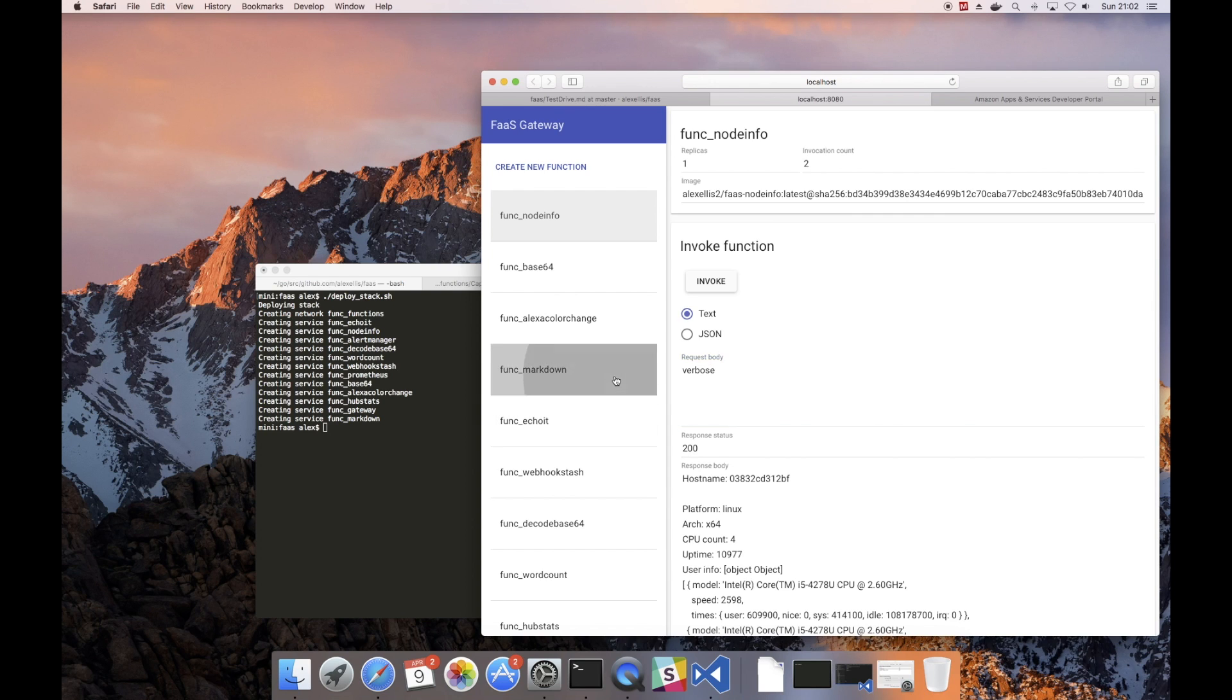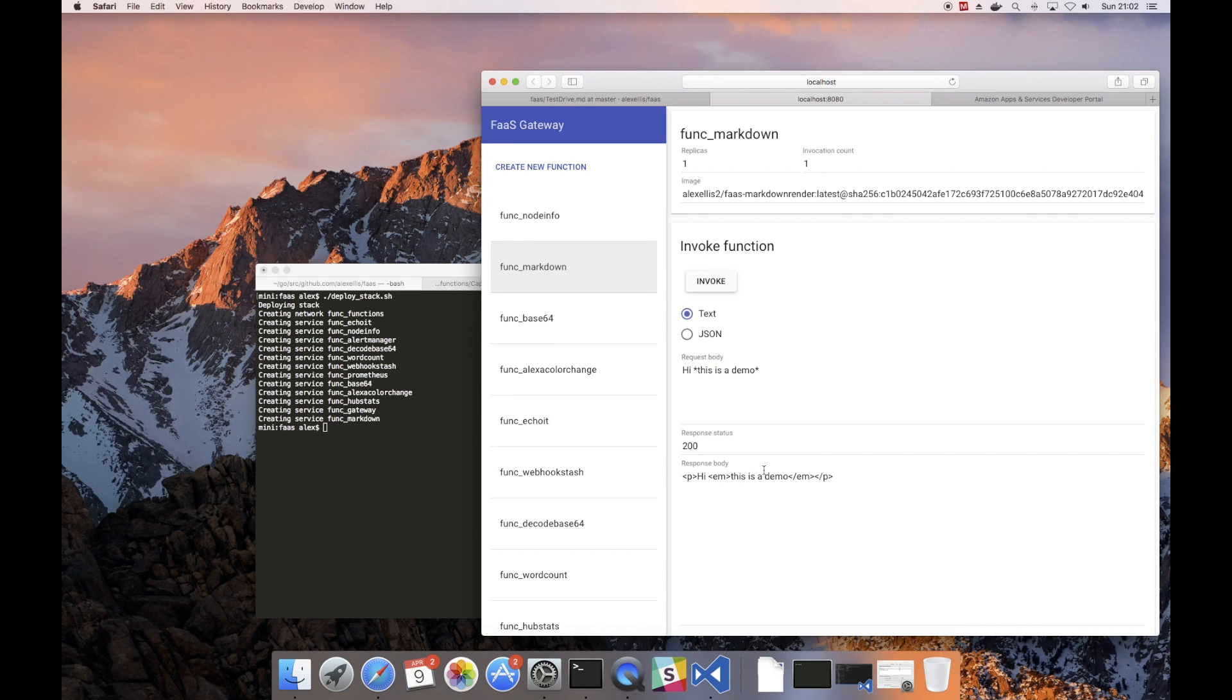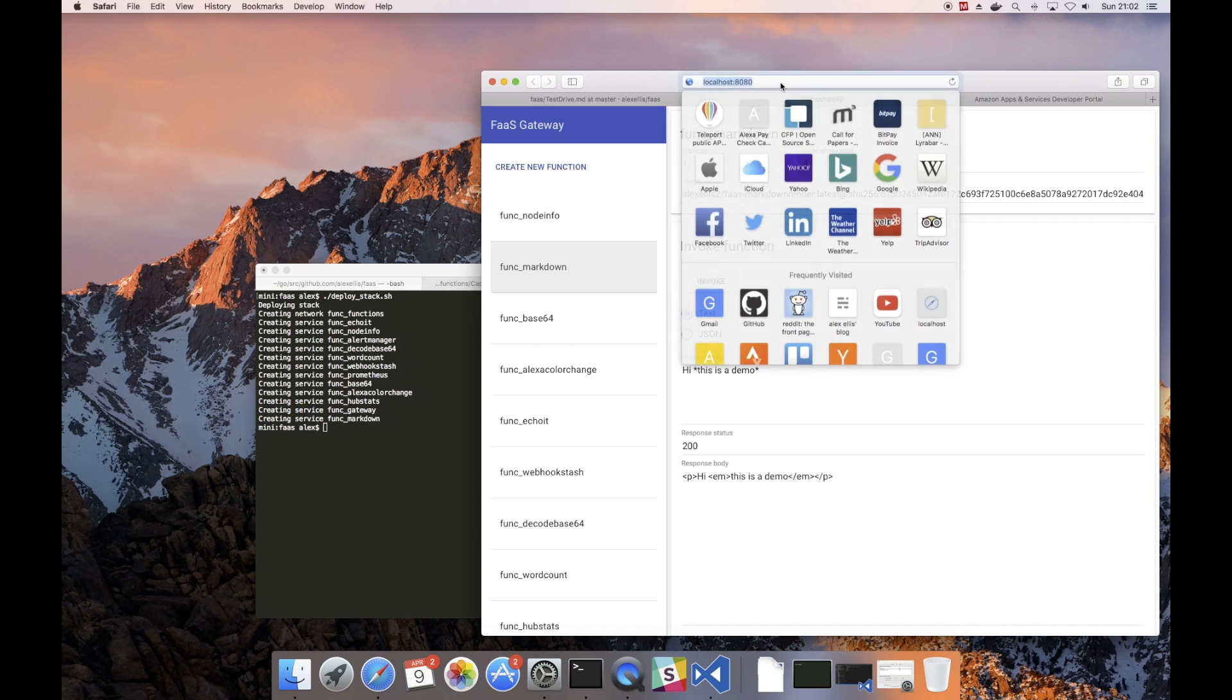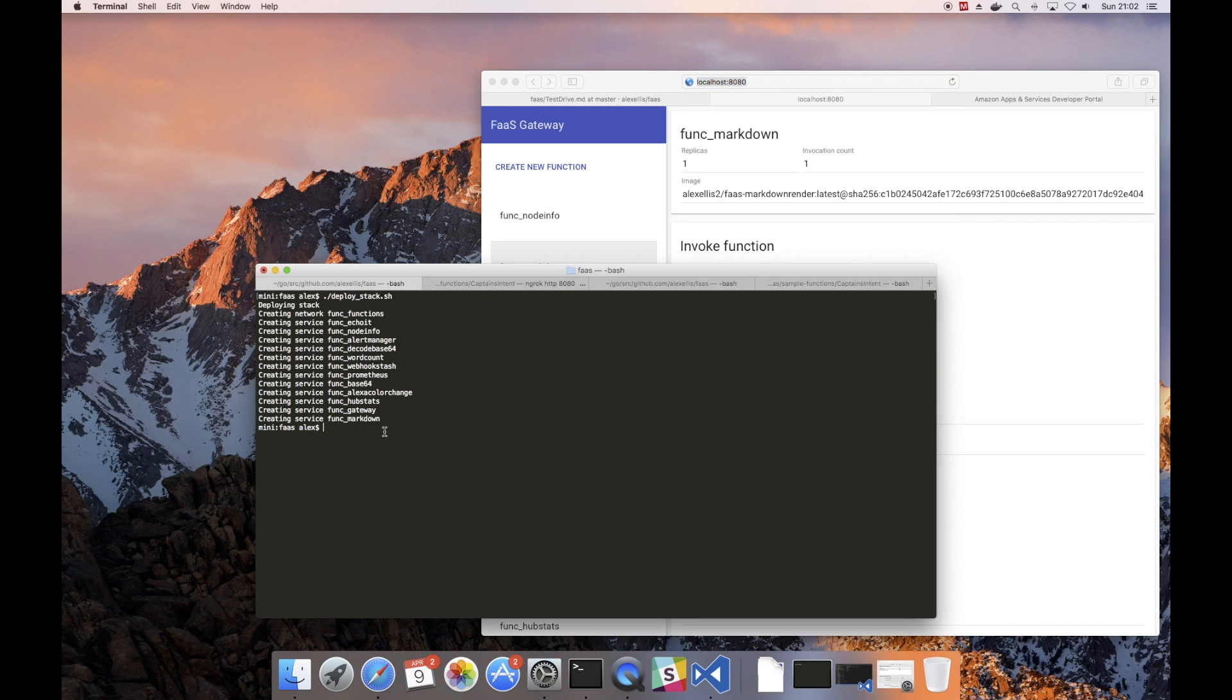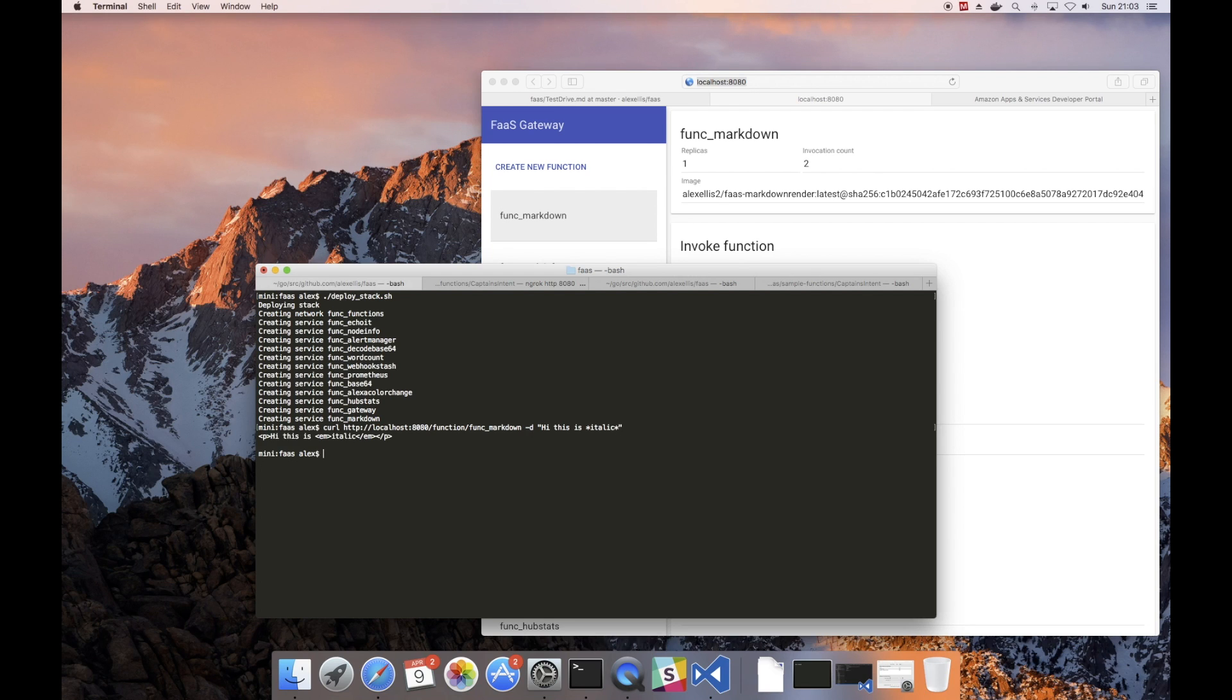A quite useful function is the markdown function which converts markdown into HTML. Now each function has its own URL so we can call that same code just like this from curl, passing in -d and returning HTML.